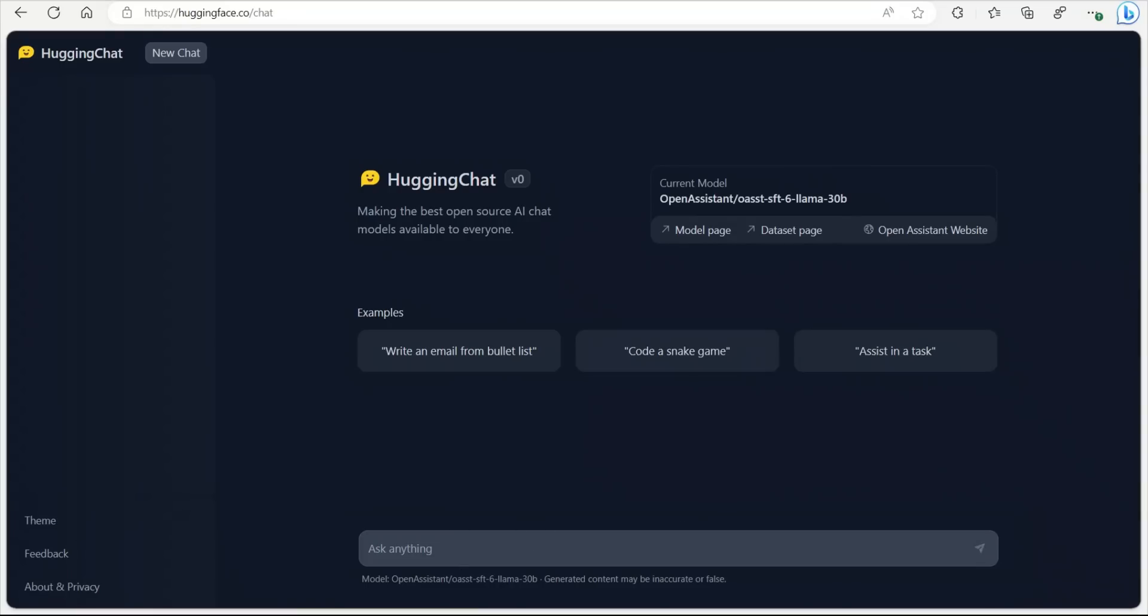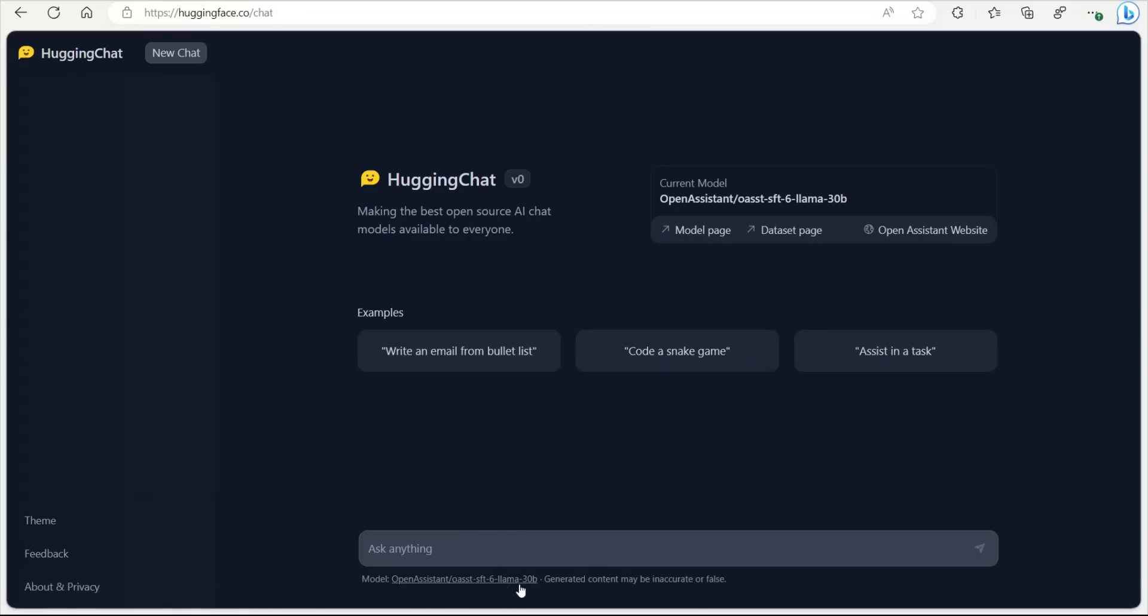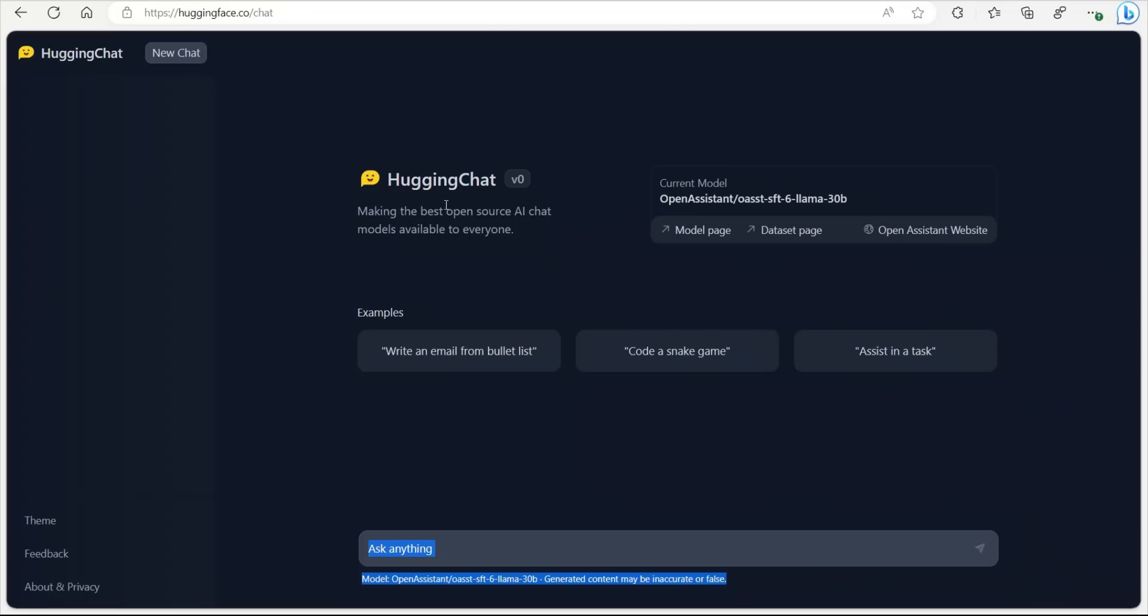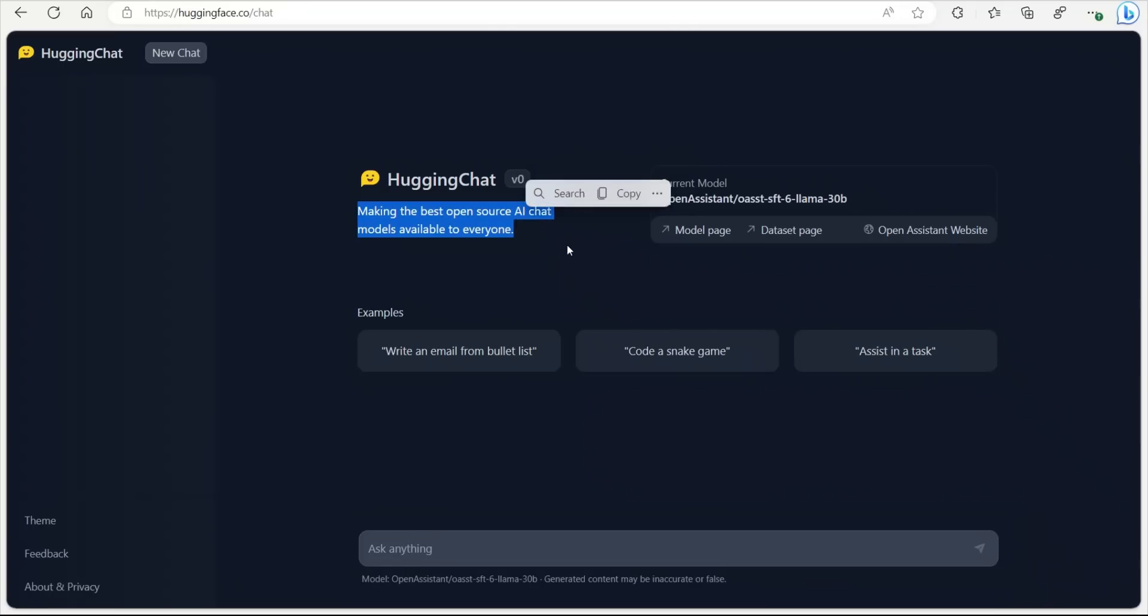A few things before we play around with the model. So first thing you'll notice is the model is Open Assistant. It's a Llama 30 billion parameter model. And then there is a small disclaimer. Generated content may be inaccurate or false. Here it says that this is the v0. So keep in mind this is a very early version and the model may not be great, but it's just the start.